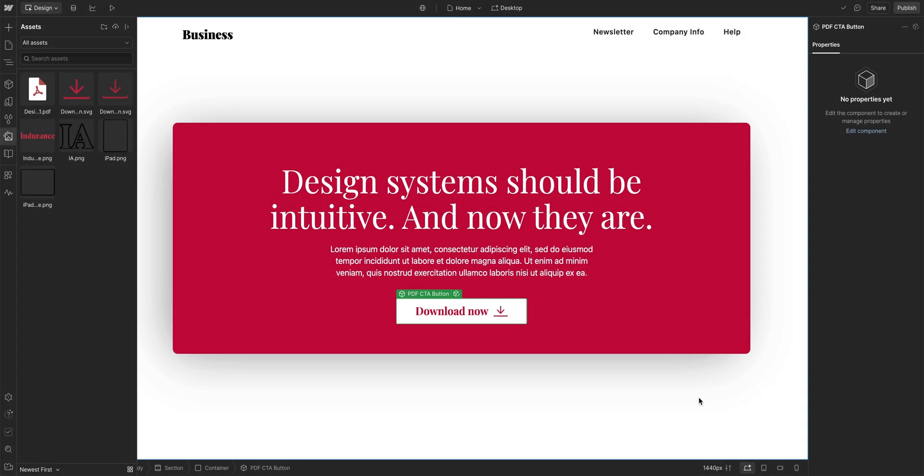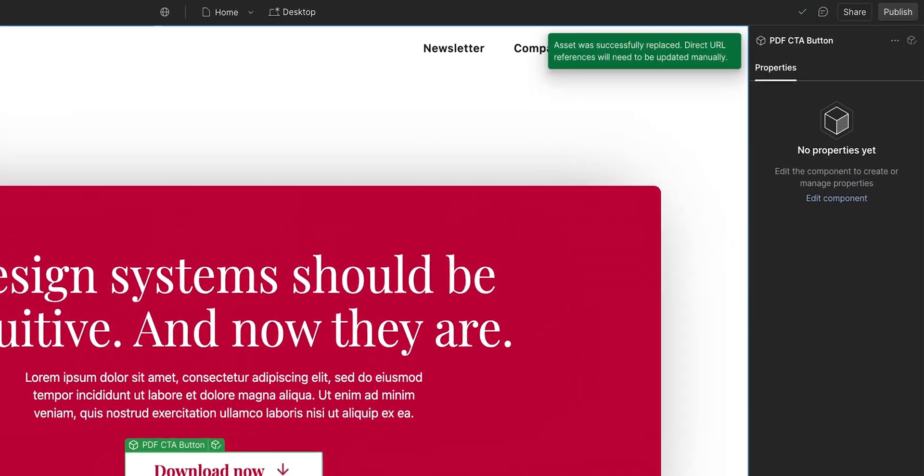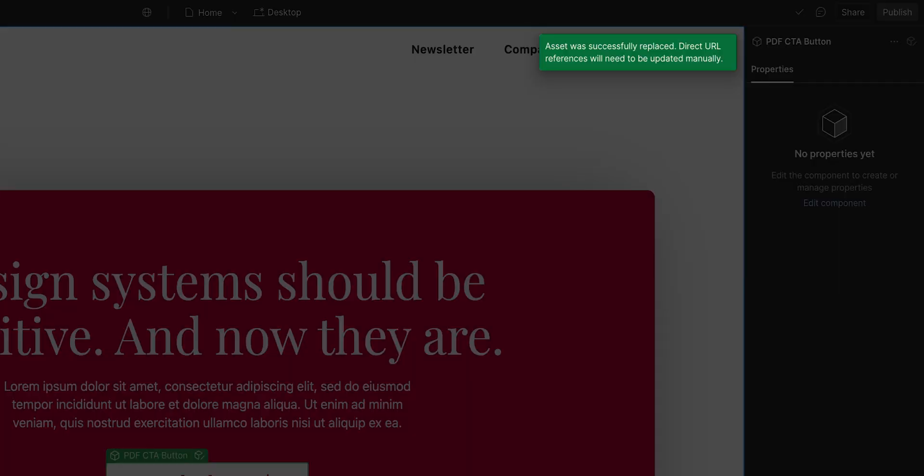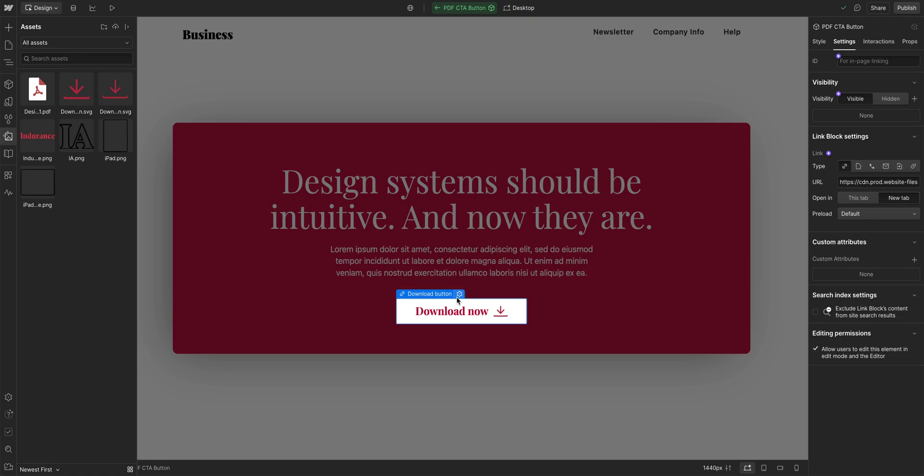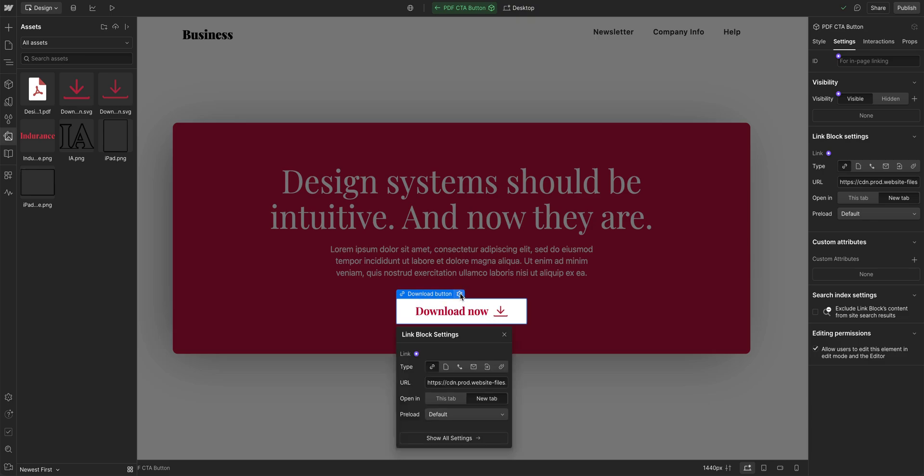And just like that, our PDF was successfully replaced. However, we updated the PDF, but we need to update the URL link as well. So we'll go in here and edit our component. And we can see the URL field here on the side. But we can also click the little wheel here and see our URL field as well.